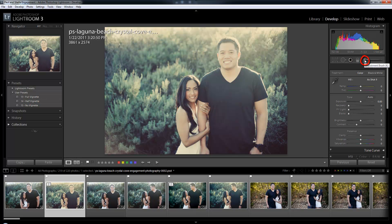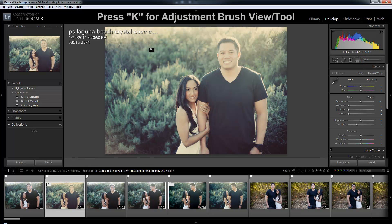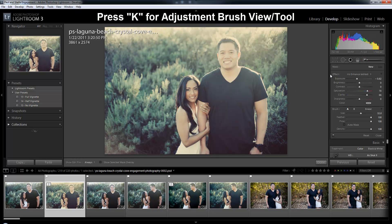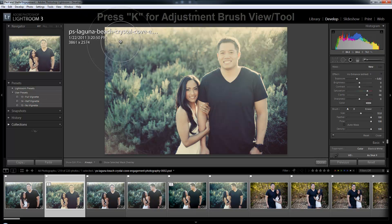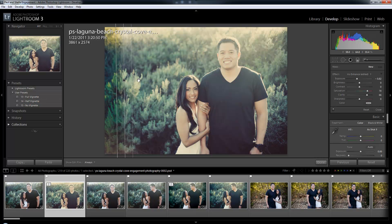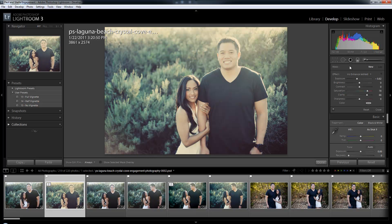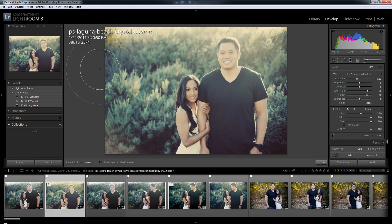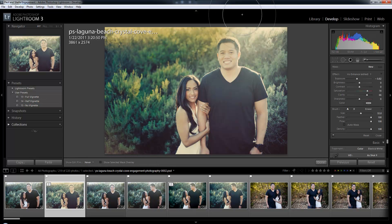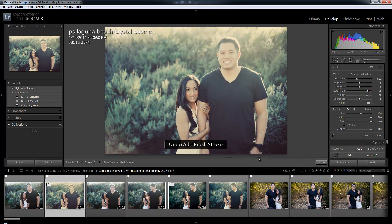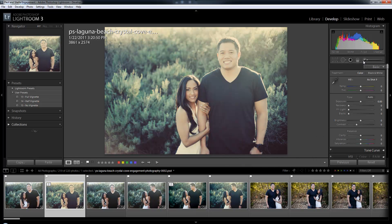The next one is the adjustments brush, and we get there by hitting K. This is similar to the graduated filter, except we can paint in what area we want to affect. Whereas the graduated filter pulls across an entire area like a graduating filter would, the adjustments brush allows us to paint in and have specific control over where it goes. I'll click K again to get out of this.